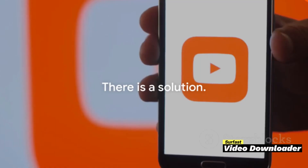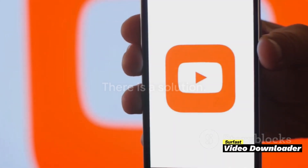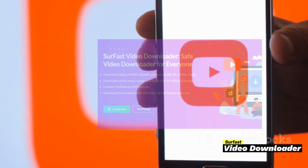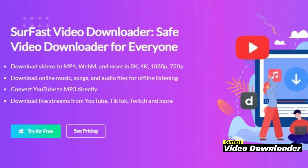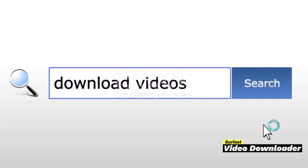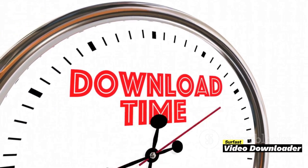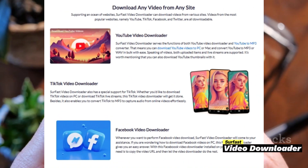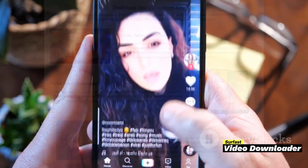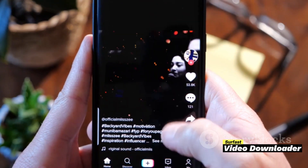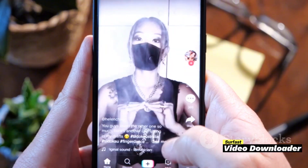But what if there was a solution that made downloading videos a breeze? Enter Surfaced Video Downloader. Surfaced Video Downloader is a comprehensive tool designed to make your video downloading process as smooth as possible. It's a versatile software that supports a wide variety of platforms. You're not limited to YouTube — it also extends its support to TikTok, Facebook, and Twitter, making it a one-stop solution for all your video downloading needs.